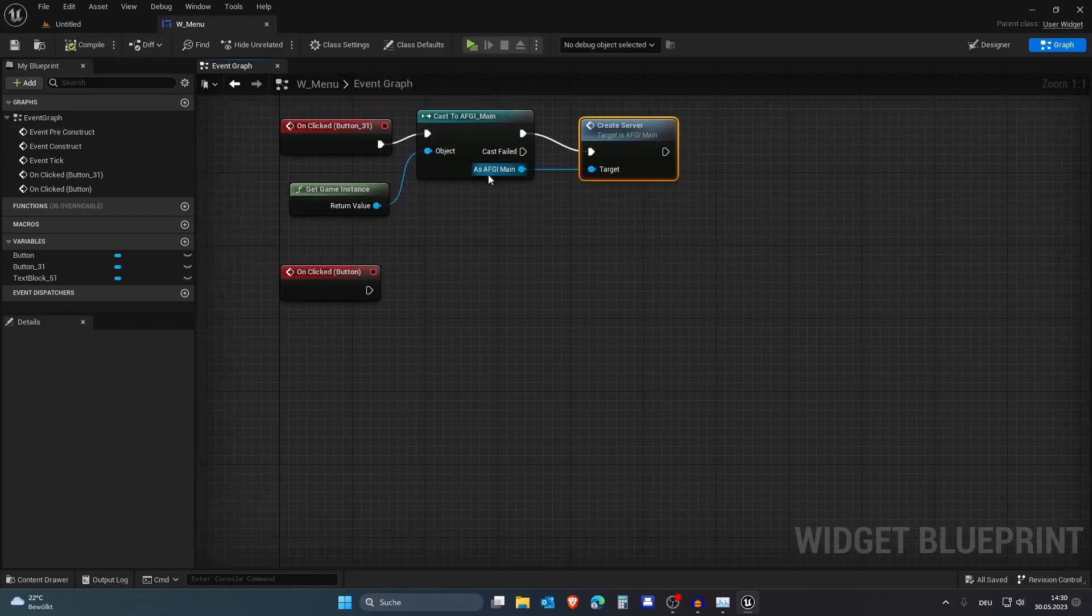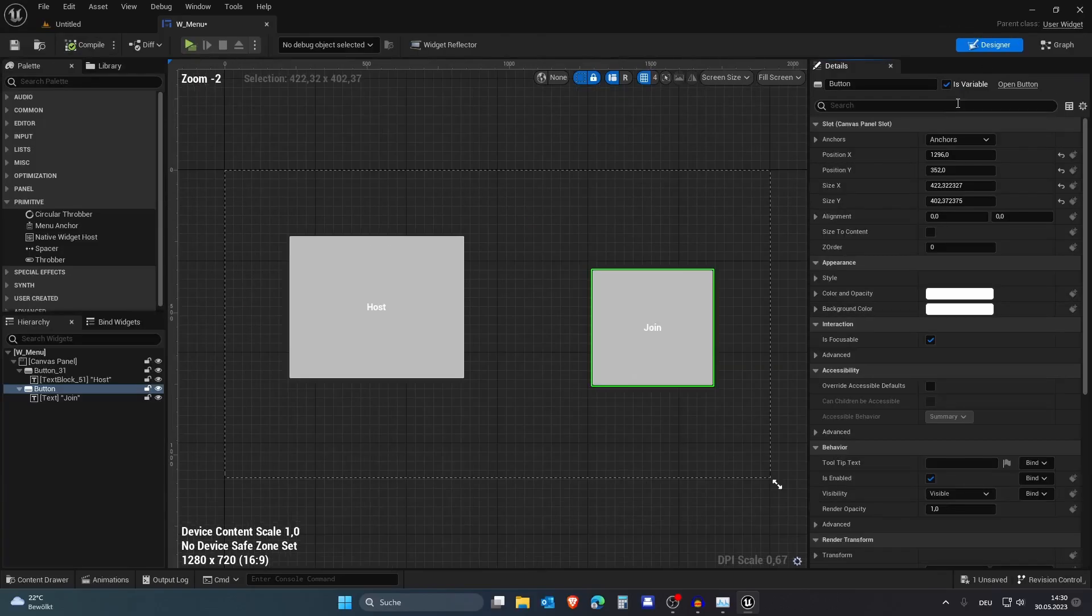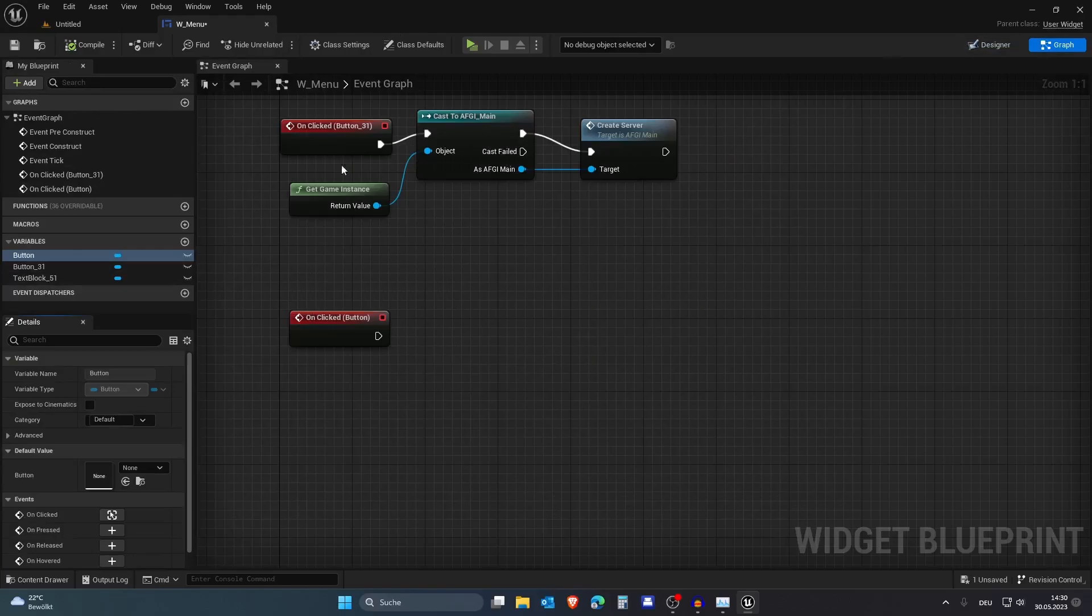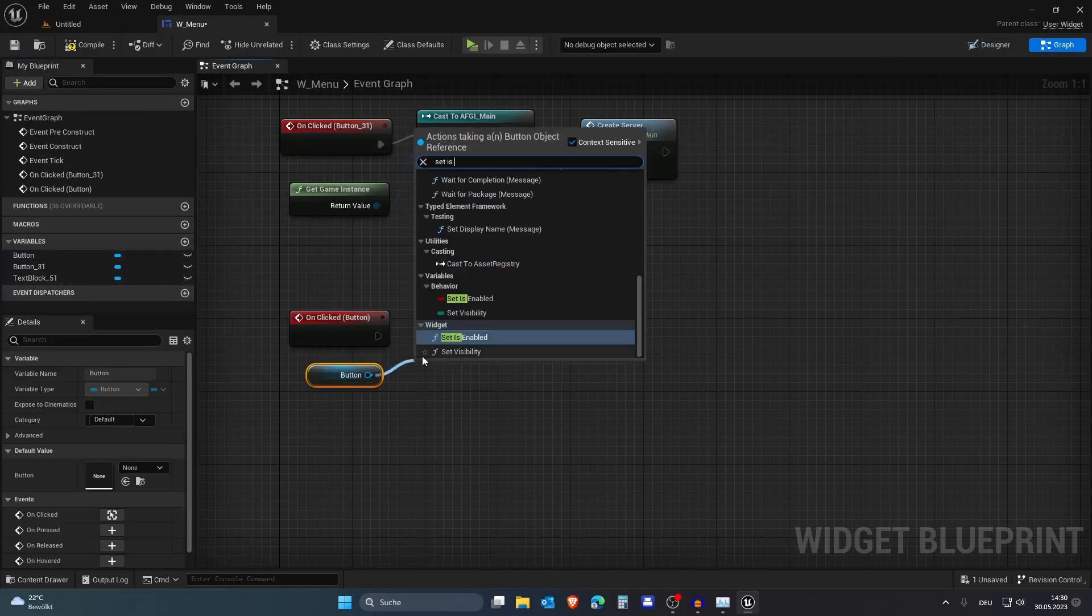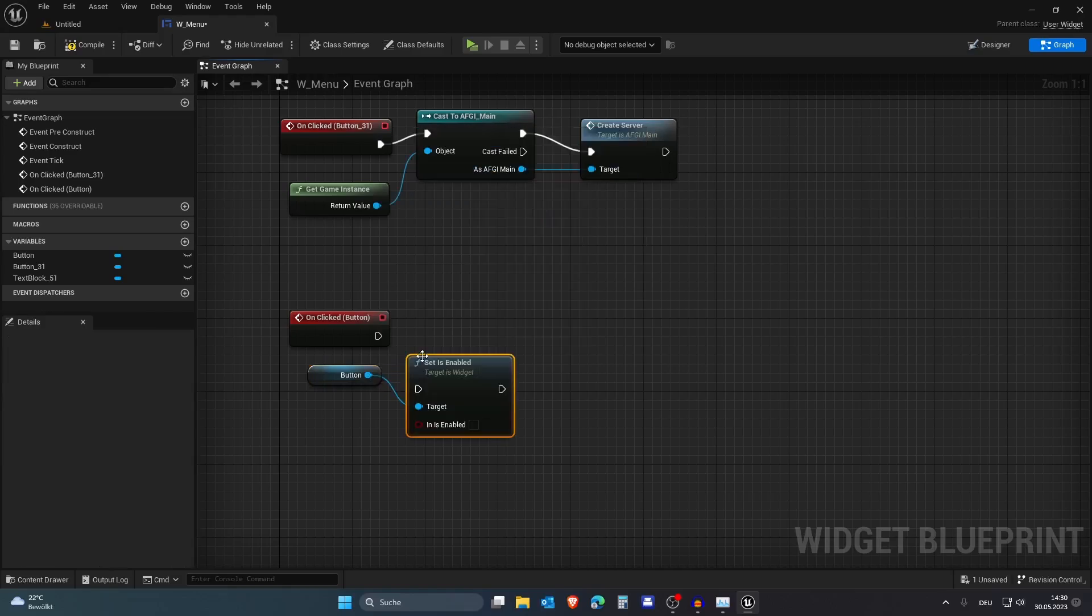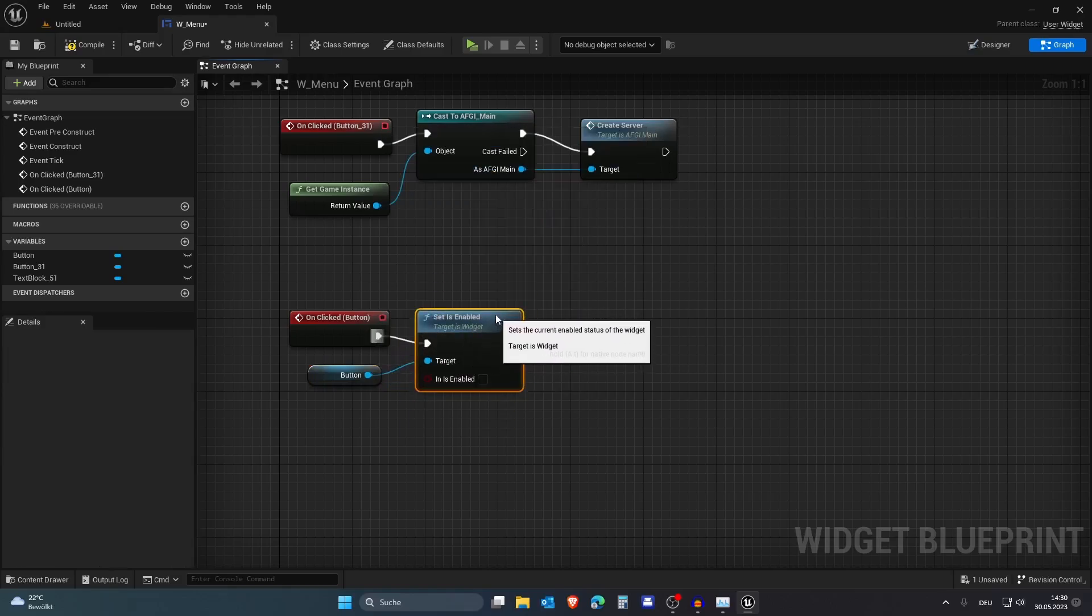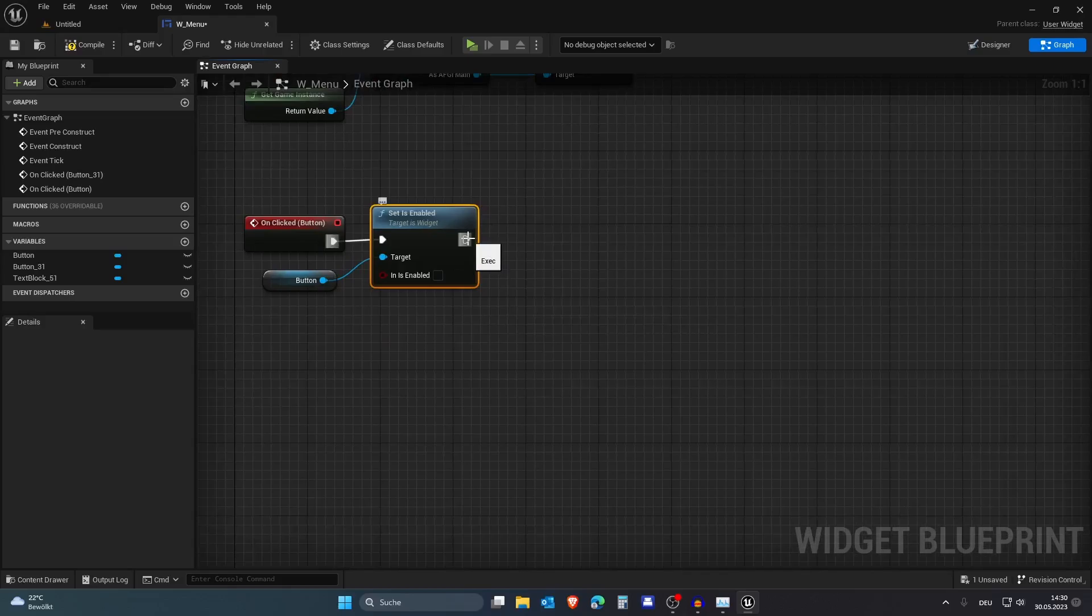When we are joining a server, we first want to disable the button. Let's just set this Enabled to disabled for now because joining could take a while.